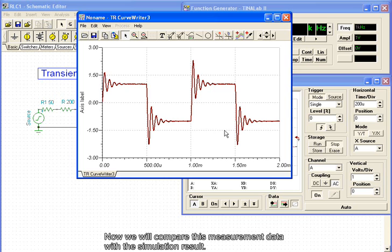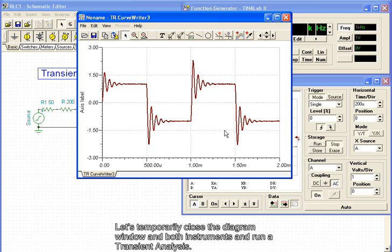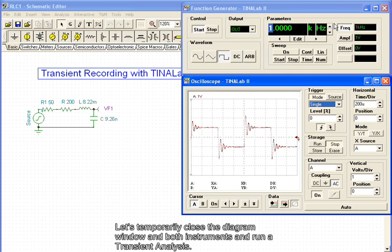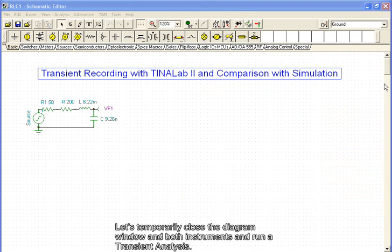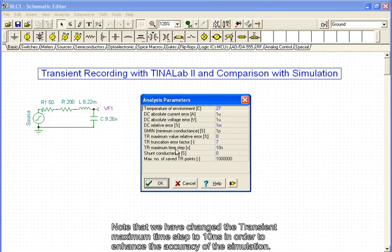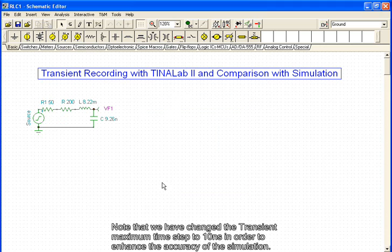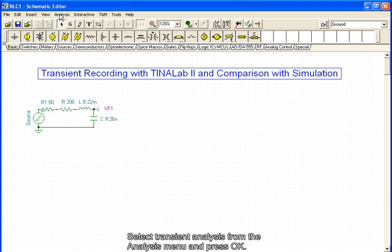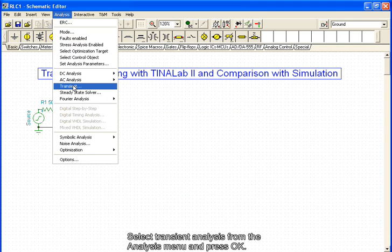Now we will compare this measurement data with the simulation result. Let's temporarily close the diagram window and both instruments and run a transient analysis. Note that we have changed the transient maximum time step to 10 ns in order to enhance the accuracy of the simulation. Select transient analysis from the analysis menu and press OK.